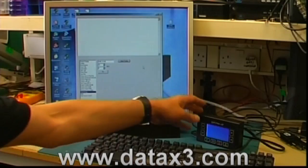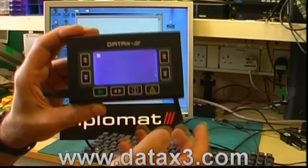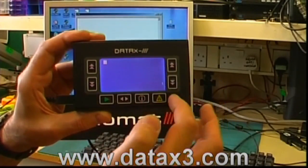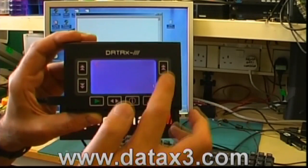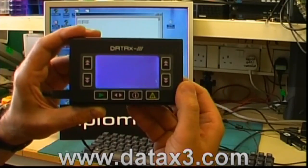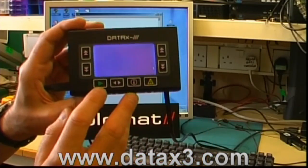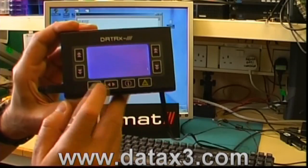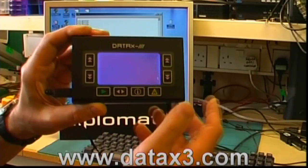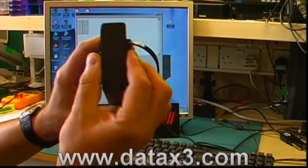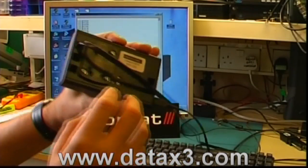Here we have the DataX3 mobile data terminal. It uses a 128 pixel by 64 pixel display. It has eight push buttons arranged around the screen — up and down scroll buttons either side of the screen for left hand or right hand operation, and a row of four buttons underneath the screen which can be used for soft functions, which you can display above each of the buttons. It's a slim unit and it's made of solid aluminium extrusion.